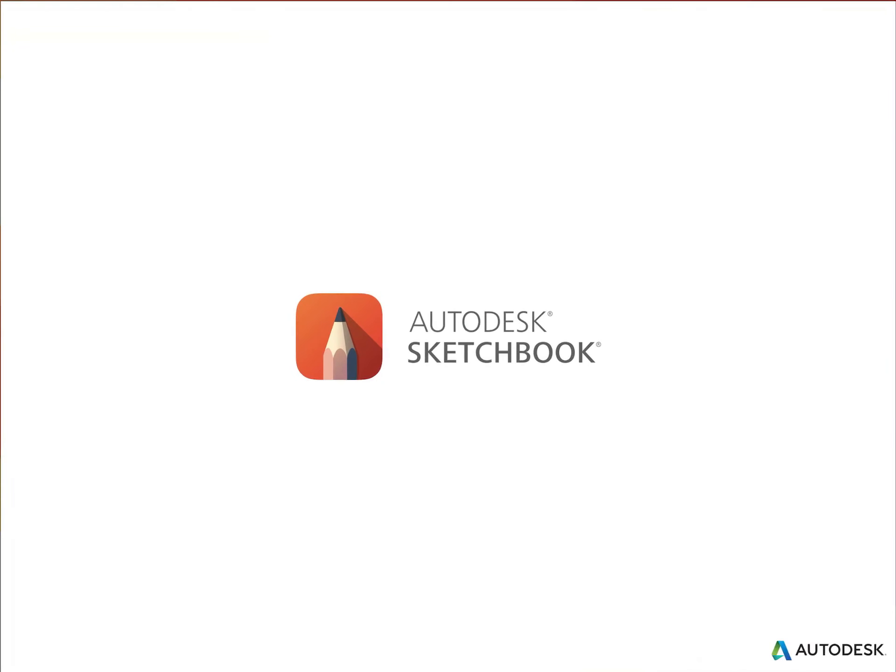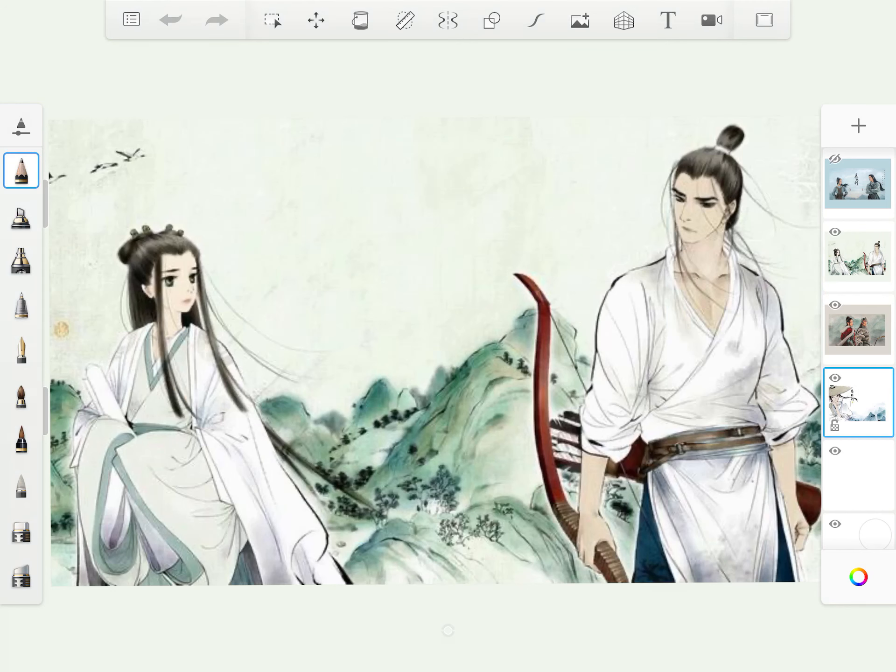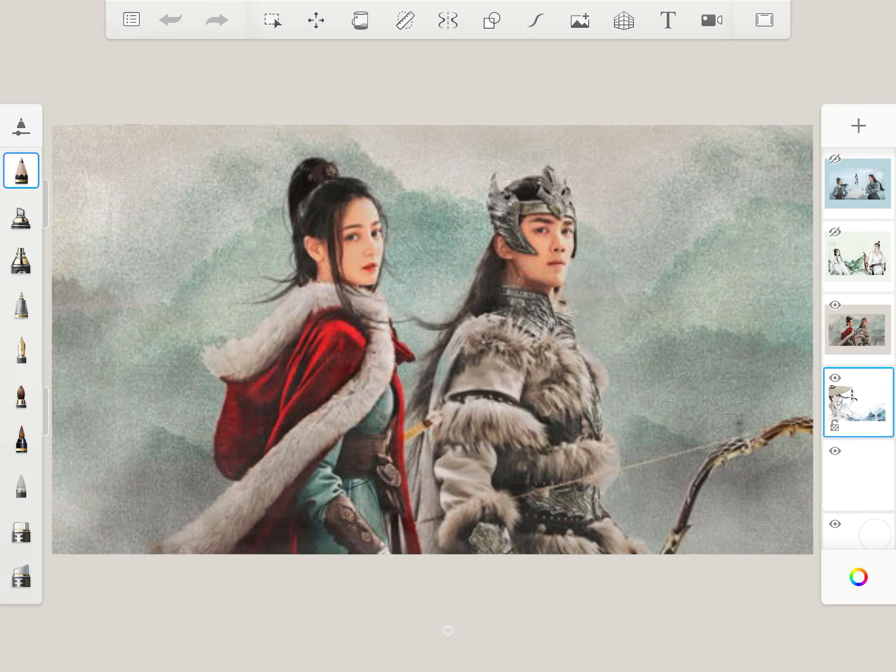Hello, everyone! Today we will draw 李长歌 from the Long Ballad.